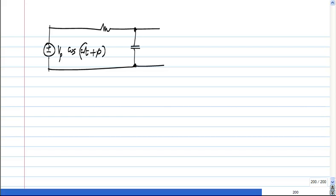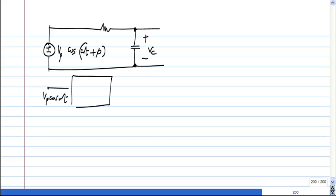I will continue with this example, but it could be a general system where I apply VP·cos(ωt) to some linear system. I will get some output, let us call it VC1.